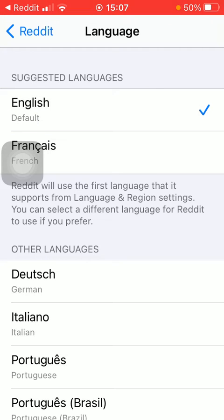If you are done with it, the language has been updated on the Reddit application. So that's pretty much it for this video. I hope you found it helpful. If you did, consider subscribing to my channel, and see you in the next video — bye bye!